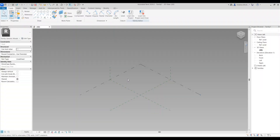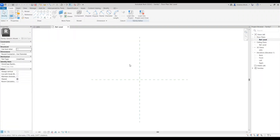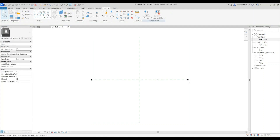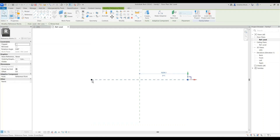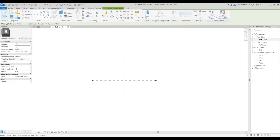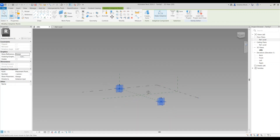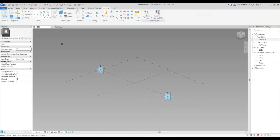Go to the reference level, pick your point, and place two points — one on each side. Then select these two points, make them adaptive, and go to the preview.